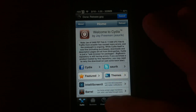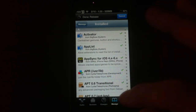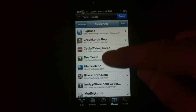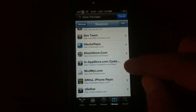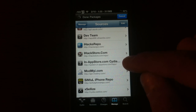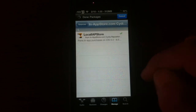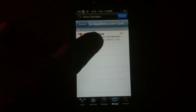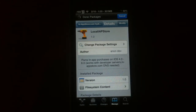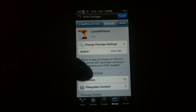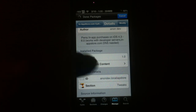Once you open up Cydia you want to go into sources. From sources you want to add this right here, and that is system.in-appstore.com/repo/. So once you add that source you're going to grab Local IAP Store, install it, and it works on every device possible.